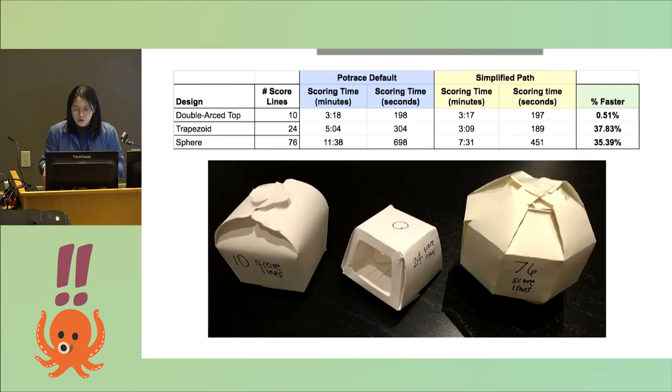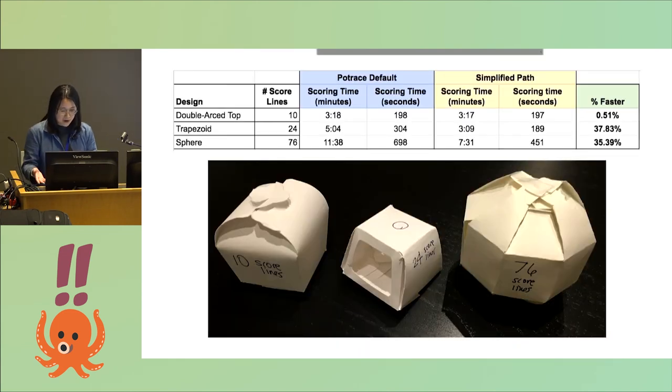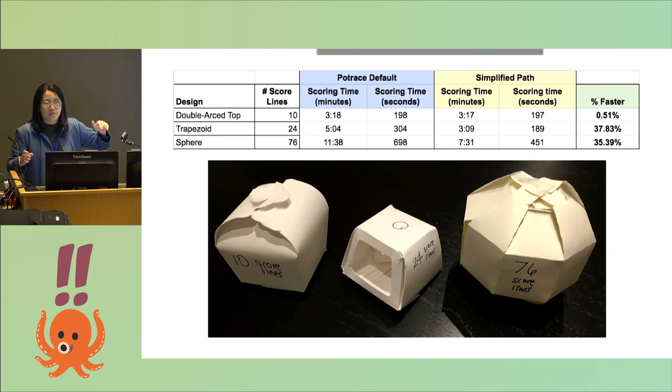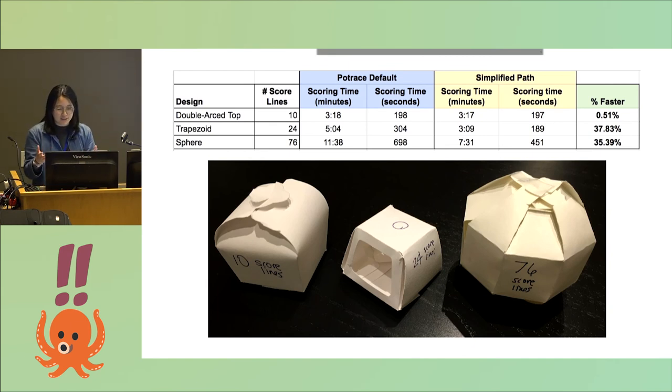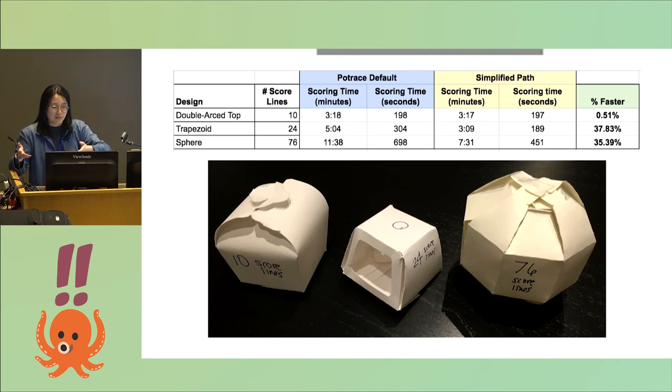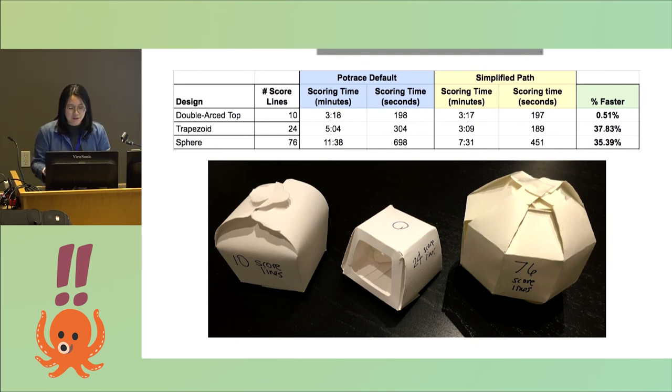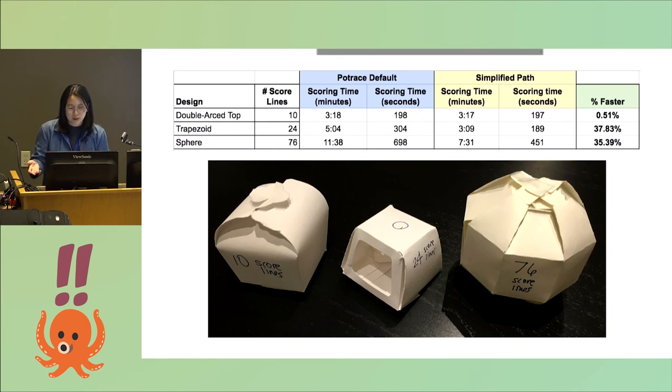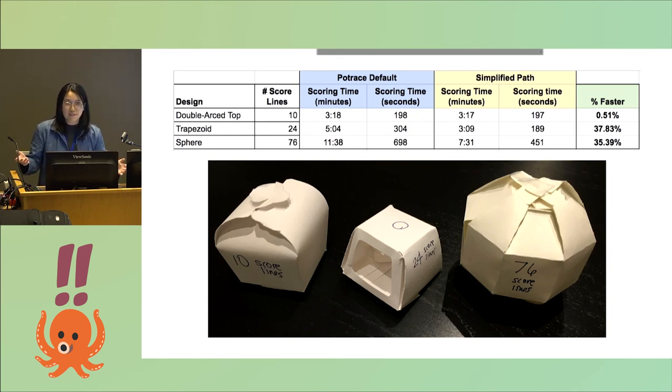For the sphere there were 75 lines. What this table is showing is the Potrace default is basically if you just cut a bunch of blobs, how long does it take? And the simplified path is if you convert those blobs into lines, how much time do you save? I found for designs where there are just a few scoring lines it's kind of negligible, but when you have a lot of them you can save up to 35 percent in terms of cutting time, which is pretty cool.